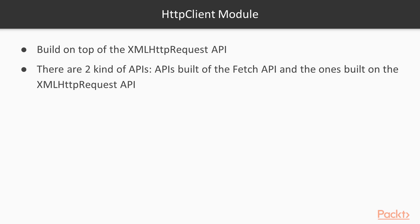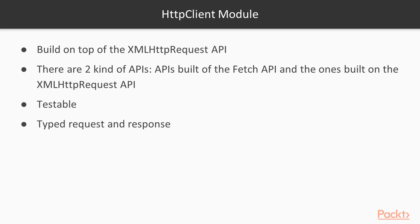So the HTTP client module sits on top of this API, and the benefits of having this module is that it makes the request and responses more testable. It sends in a typed request and receives a typed response. It allows us to use observables, and it has streamlined error handling.